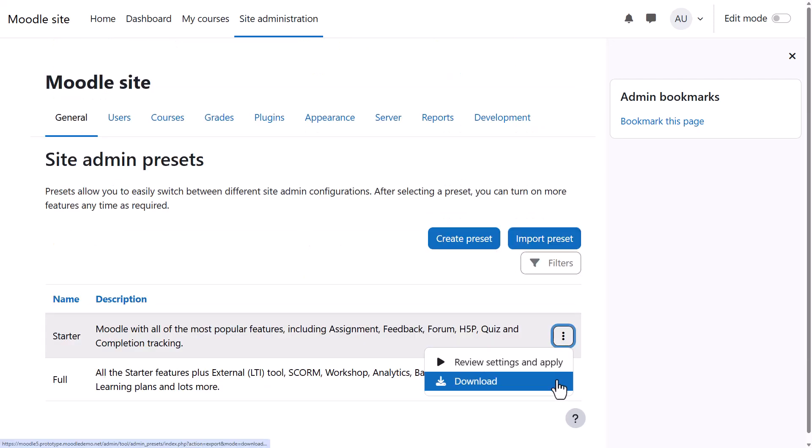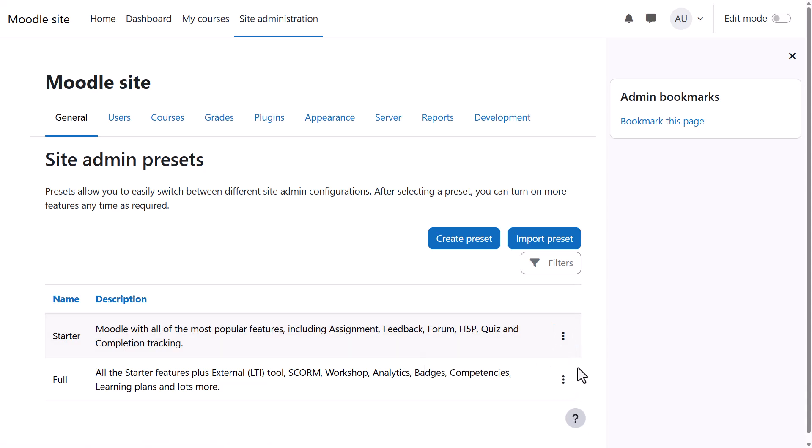It's possible also to download a preset to use it in another site. Presets can be imported from the Import Preset button.